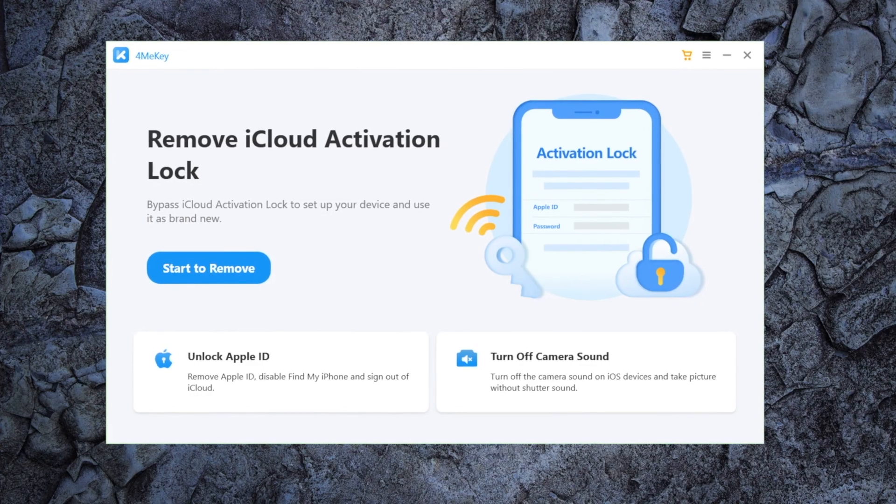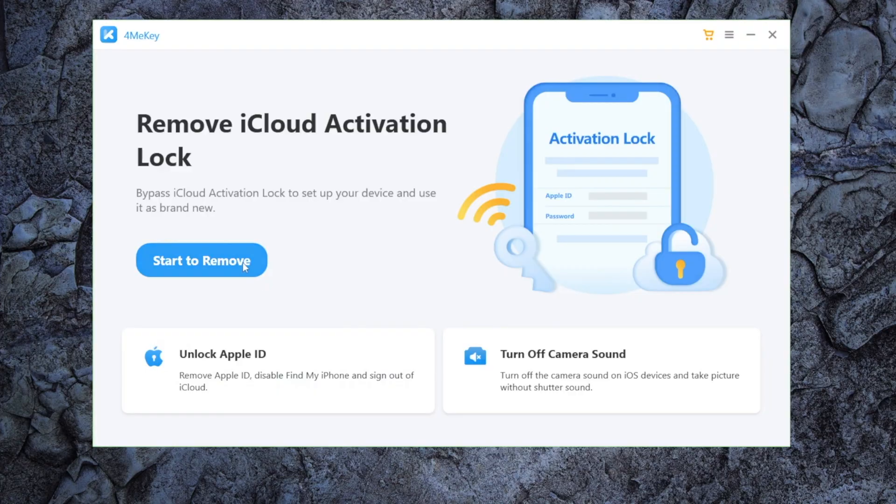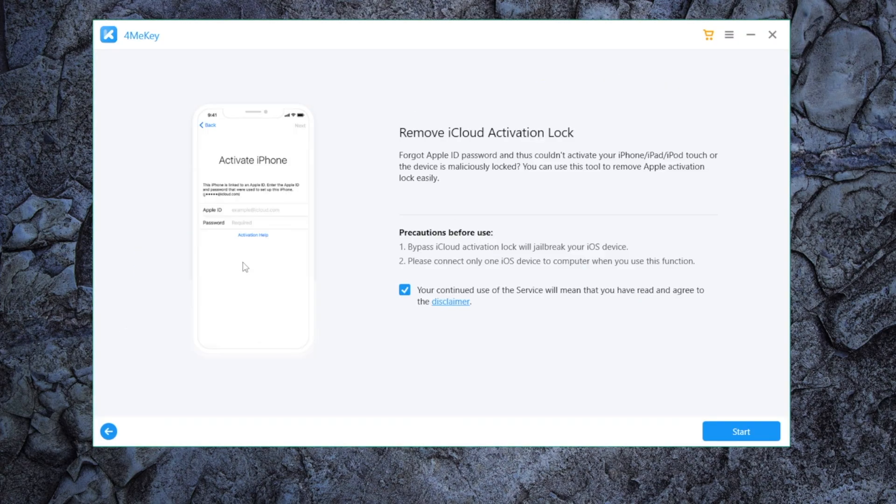So we launch it and connect the device. Click start to remove and proceed to download the jailbreak tool.